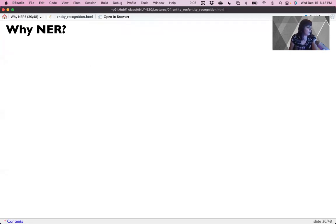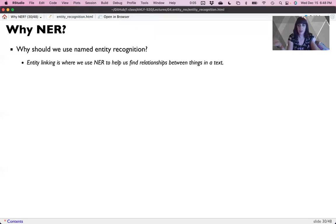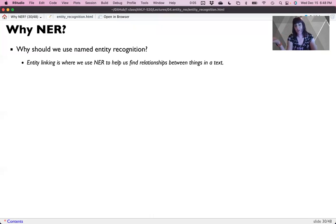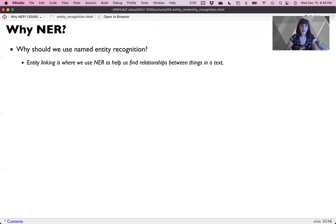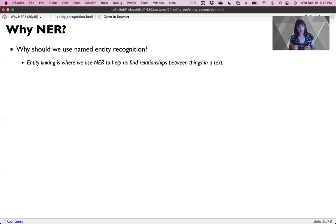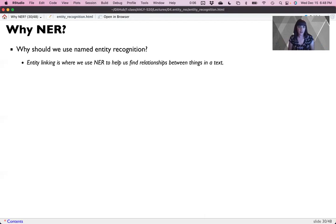So why would you use NER? Often people are interested in tracking sentiment for these companies. Or if you're interested in stocks and looking at how reporting on stocks. Right now, you might be really interested in Bitcoin. So finding those in the text allows you to then do other things. Entity linking is where we use NER to help us find the relationships between things in a text. We really compare NER with dependency parsing that we'll cover in the next couple of weeks of lectures to create systems that can not only tag the entities, but also show you how they're related to other things in a sentence.